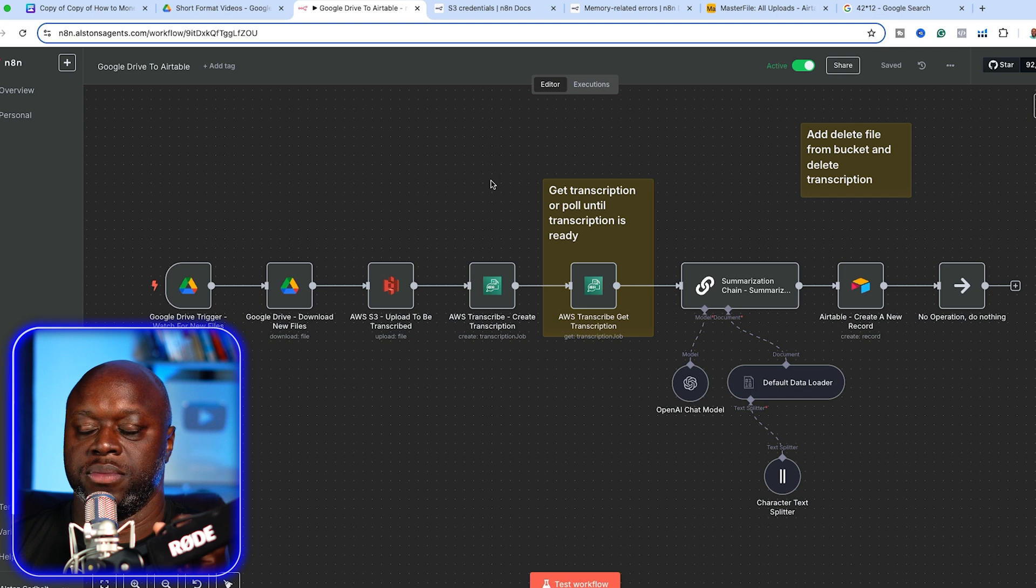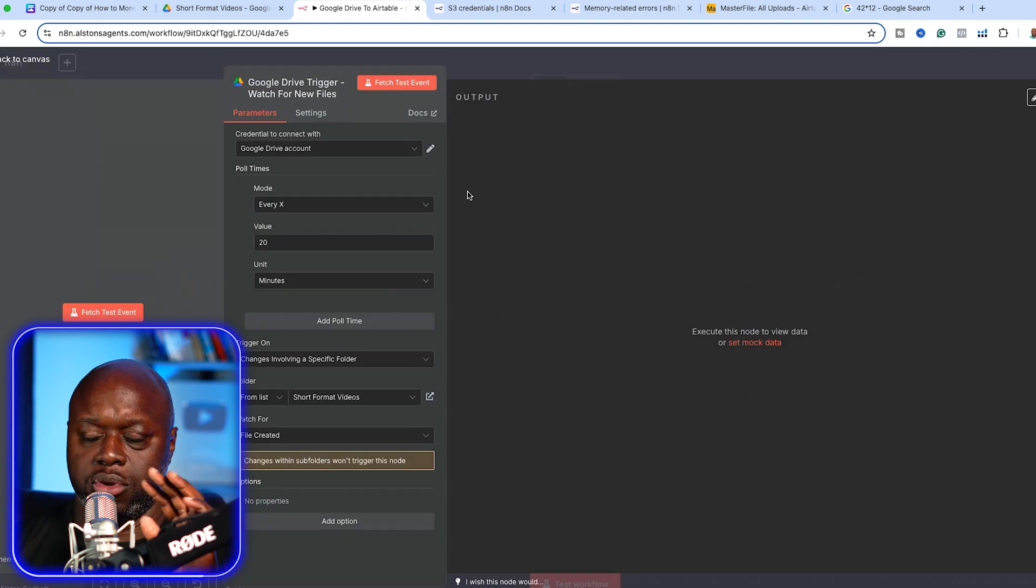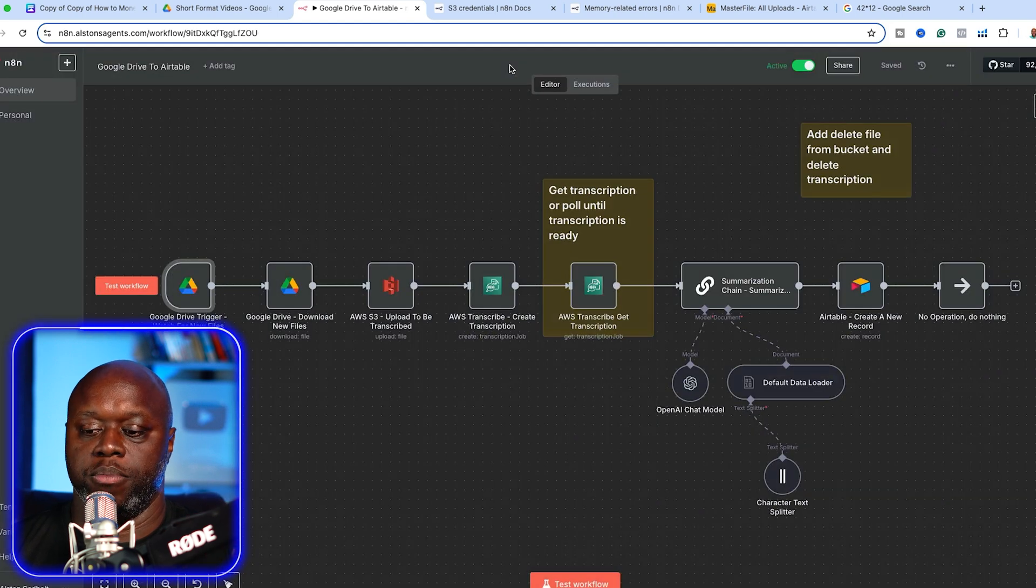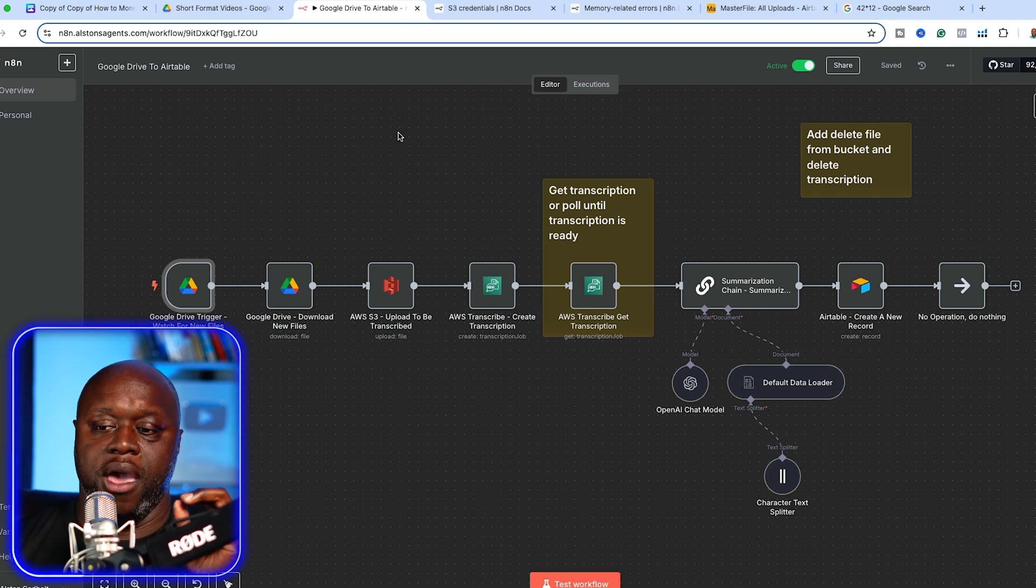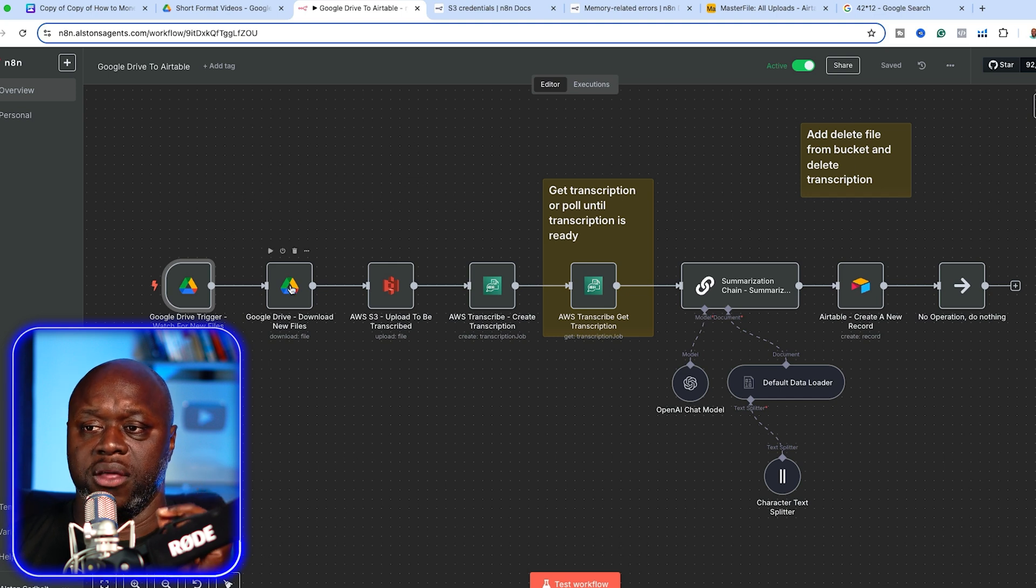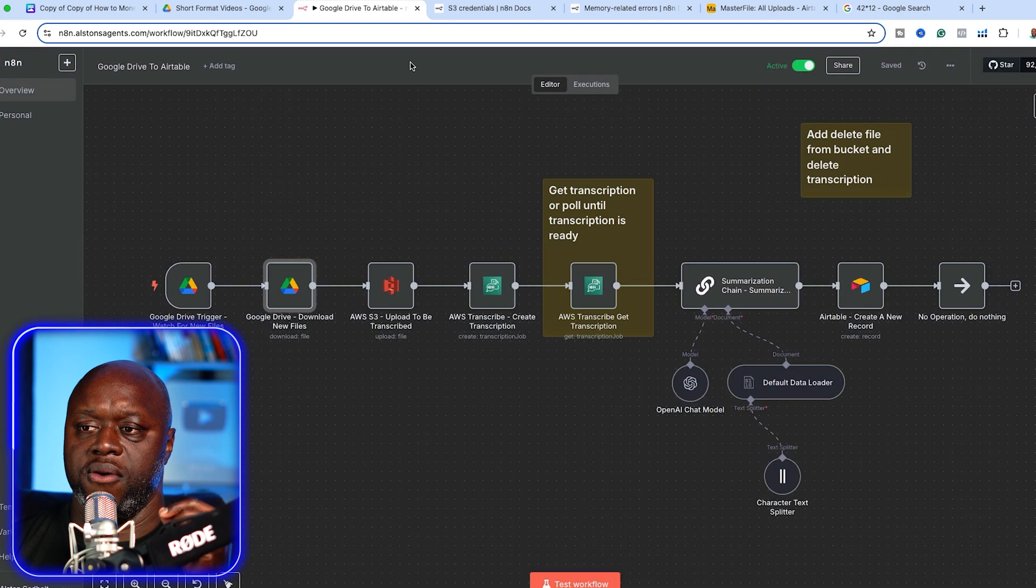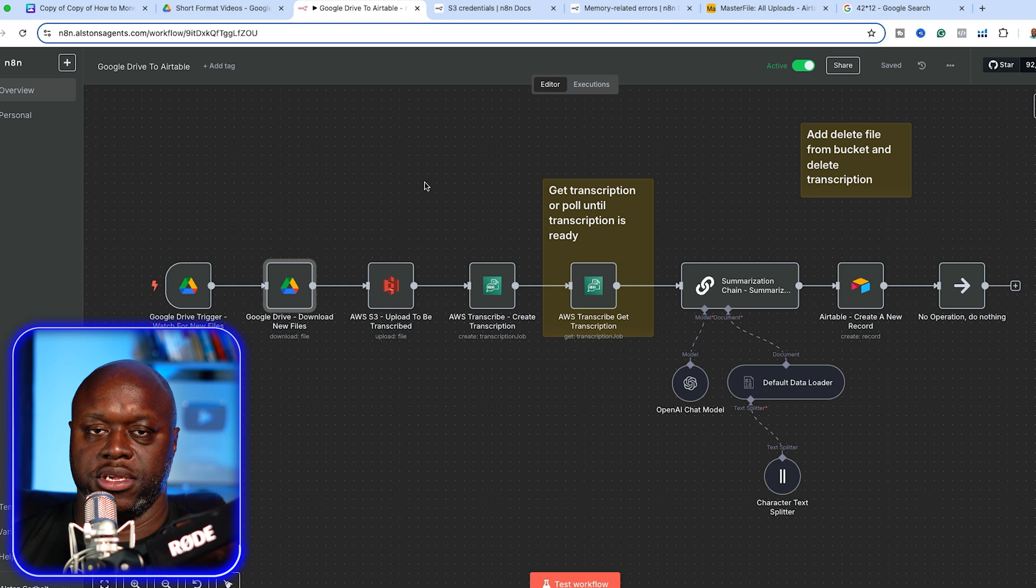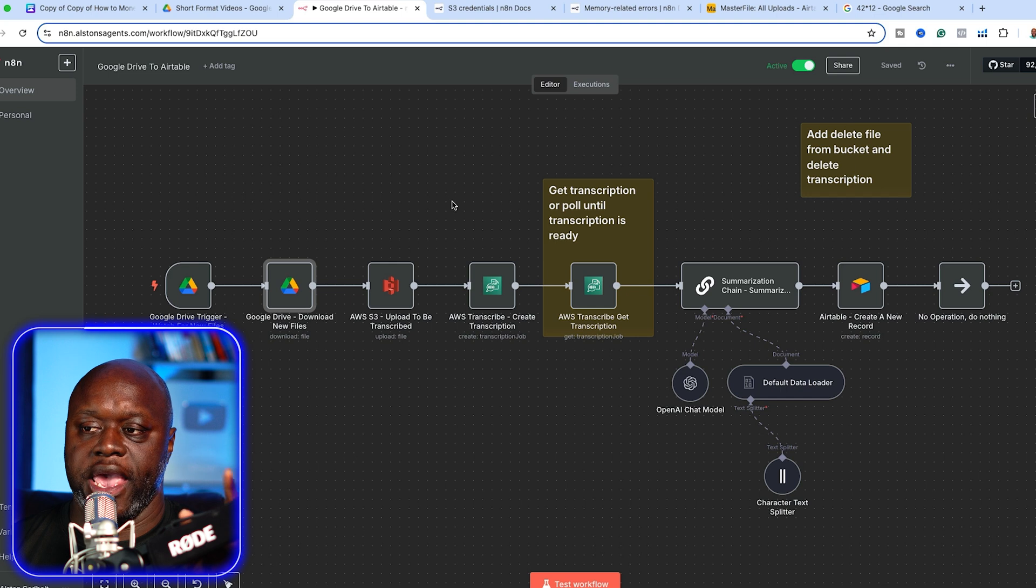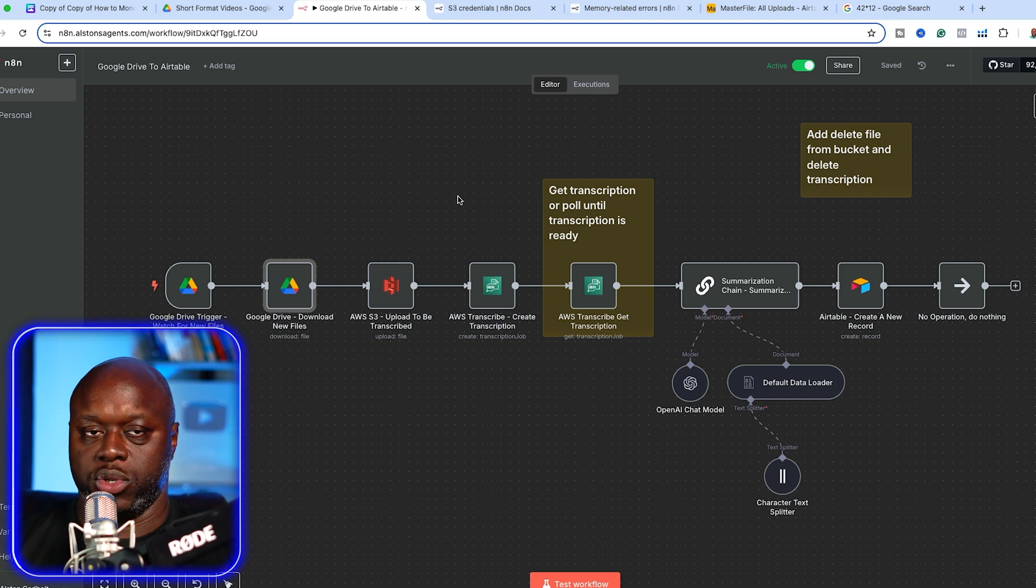Let's talk about how this works. The Google drive checks the Google drive folder every 20 minutes. It's constantly polling, going back and forth and saying, is there a new file? When it finds that file, it downloads the file. And then once it downloads that file, it uploads it to AWS or Amazon web services S3.